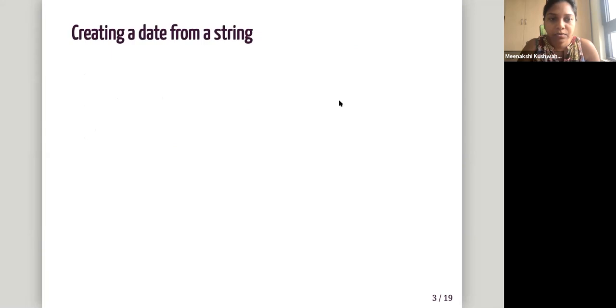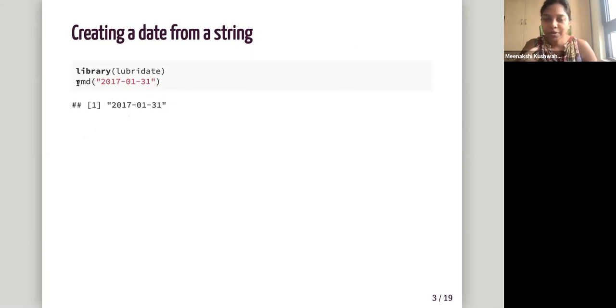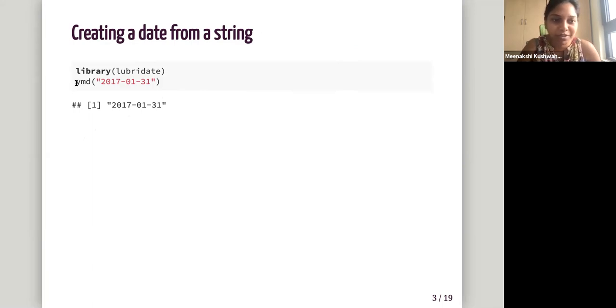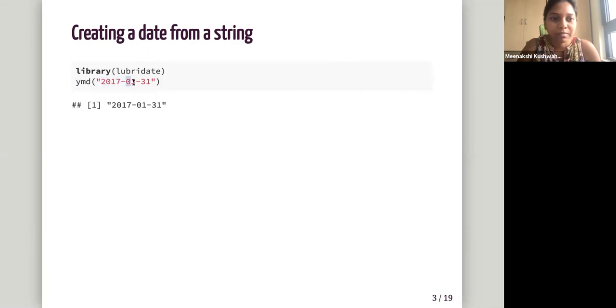So creating data, a date from string. We can use this YMD function and there are different combinations of YMD functions, permutations of YMD functions. So Y is year, M is month, and D is date. So in this string, we are specifying that we have the year placed before the month and then the date.